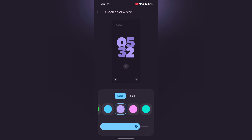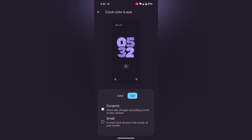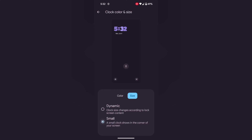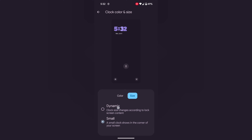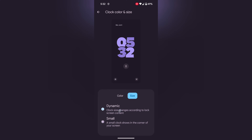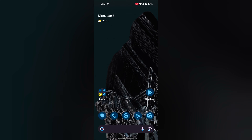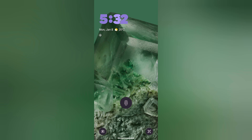Select the transparency. Now tap on Size — here you can choose the Dynamic or Small option. You can see how it looks on the lock screen. Select the option you want to set. Now lock your phone and you can see the clock style and how it looks on your lock screen.